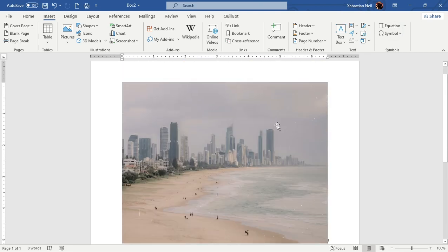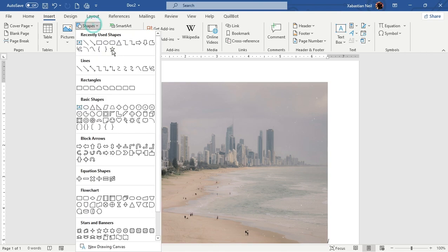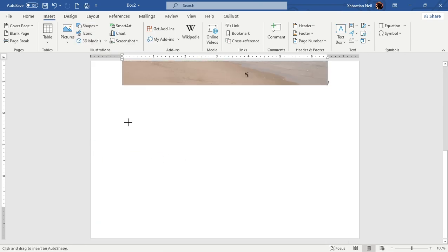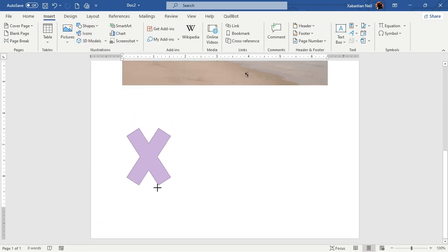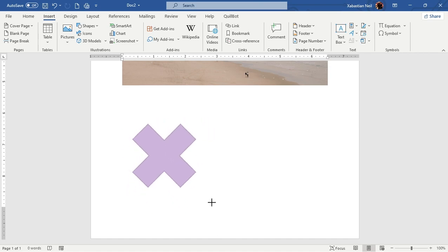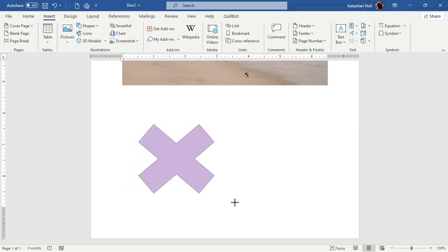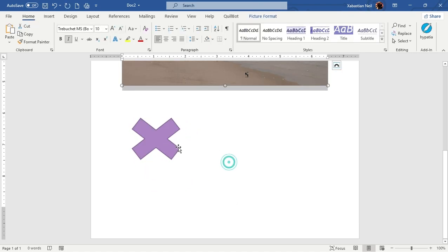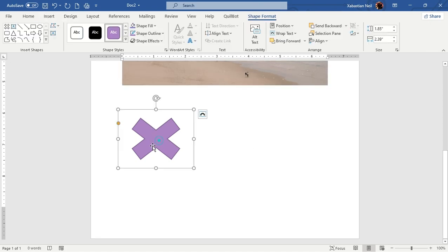Next, I'm going to show you how to apply shapes. Click on the Shapes option and you can see that there are a lot of shapes available. To apply one, click your left mouse button and drag to increase or decrease the size however you want, and it will be applied to your document.